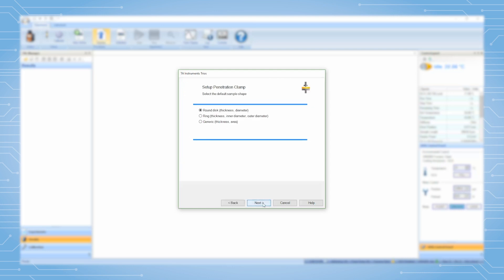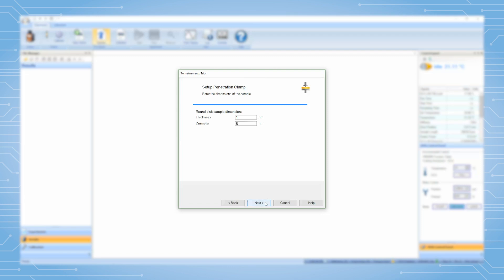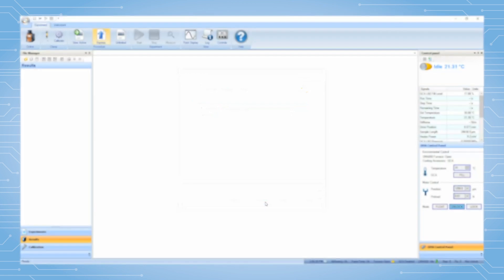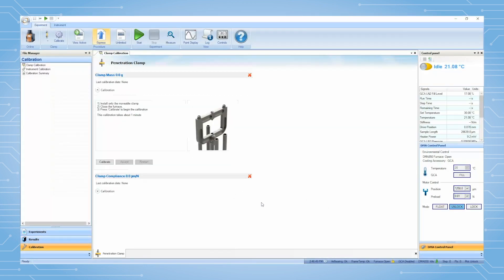In this page, select your sample geometry, for example, Round Disc, then click on Next again. Enter typical values for your sample and click Next. Specify the name of this clamp by entering Penetration Clamp. Click on Finish to create the clamp file.